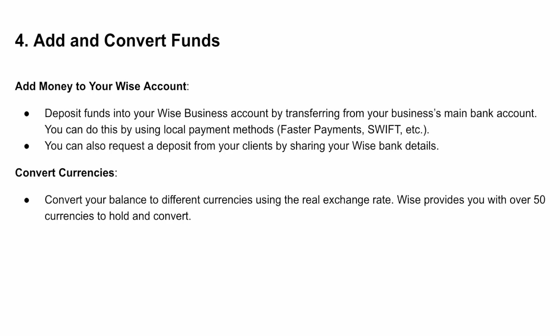After this you can add and convert funds. You can deposit money into your WISE account by transferring from your business main bank account using local payment methods, or request a deposit from your clients by sharing your WISE bank details. You can also convert currencies — convert your balance to different currencies using the real exchange rate. WISE provides over 50 currencies to hold and convert.